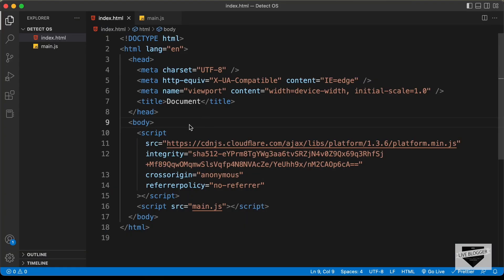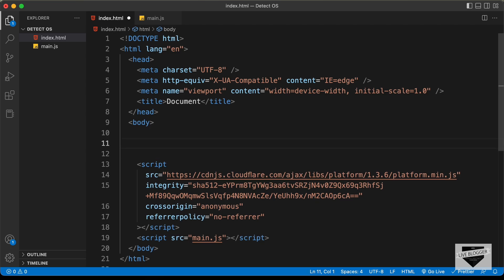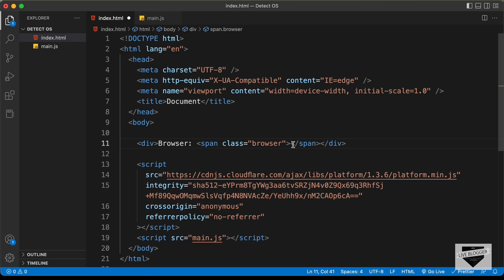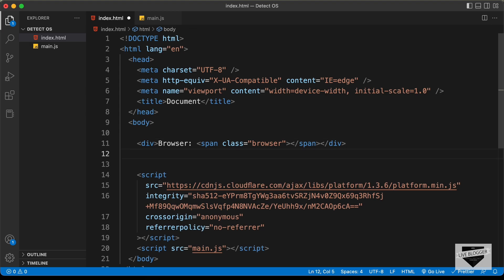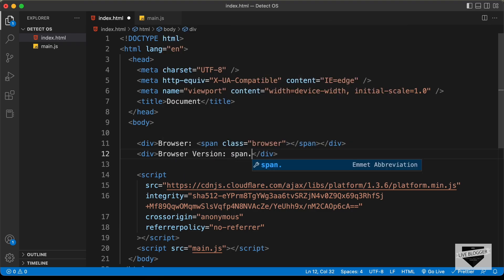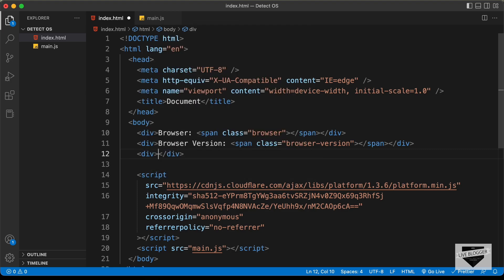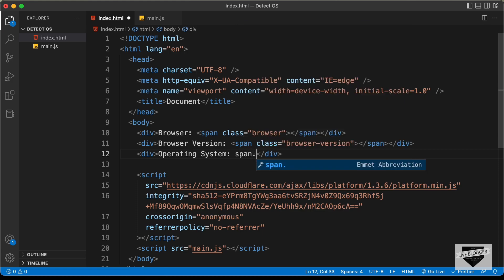Let's go back and create some divisions in the HTML. I'll create a div with the label 'Browser' and inside it a span with a class of 'browser' — this will display the browser name like Chrome, Firefox, Internet Explorer, and so on. Then I'll create another div for 'Browser Version' with a span of class 'browser-version', and one more div for 'Operating System' with a span of class 'os'.